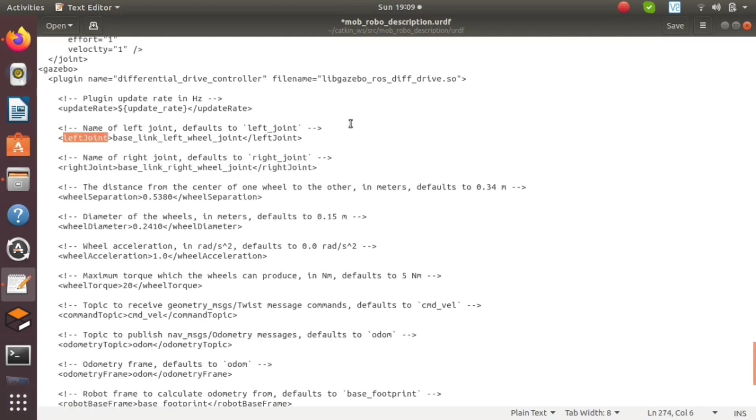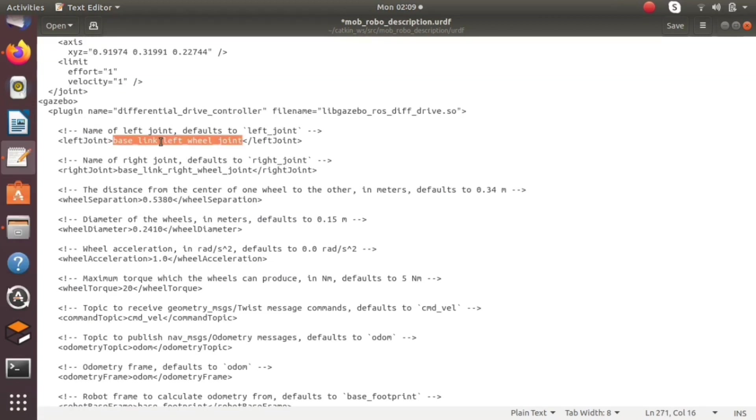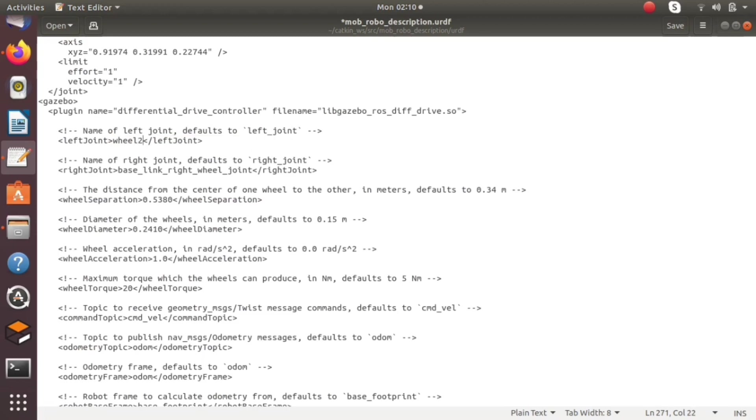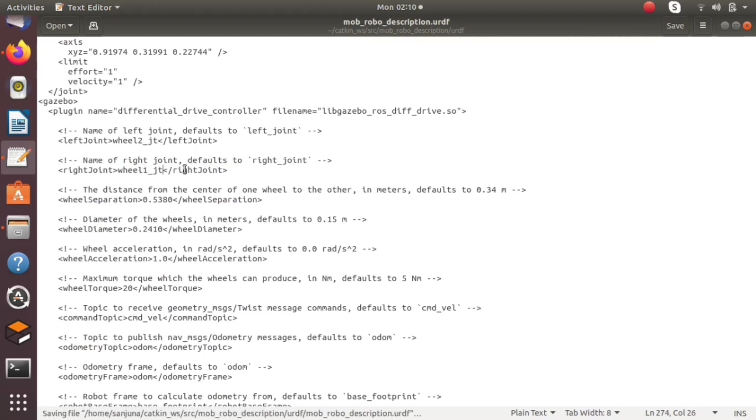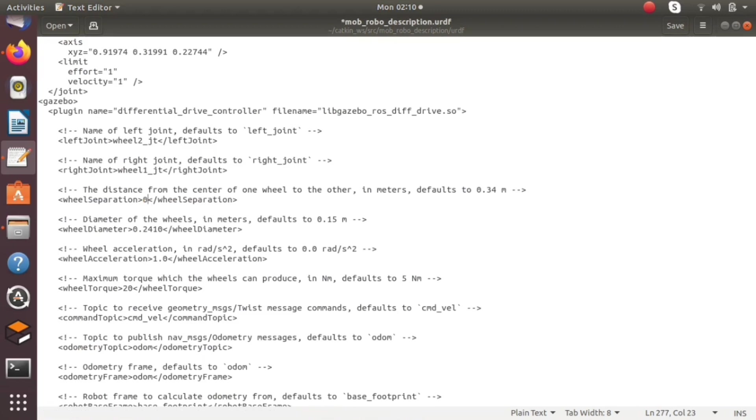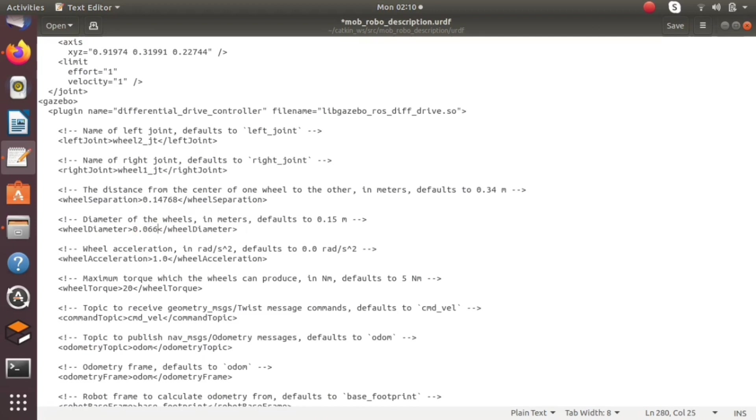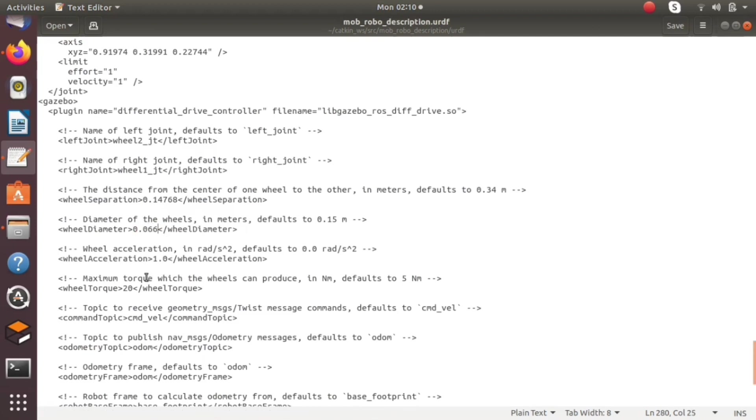We have to change the joint names of the wheels for controlling our robot in Gazebo world. We are giving wheel_two_joint as the left joint and wheel_one_joint as the right joint. We have to calculate the wheel separation between the wheels and give the particular value correctly. We have to specify the wheel diameter. We can also specify other parameters like wheel acceleration, torque, etc.